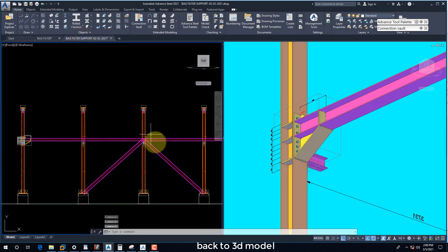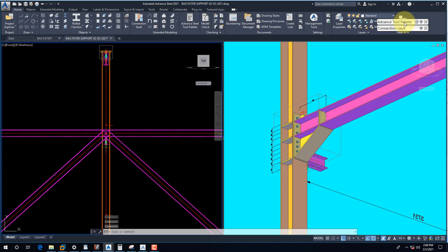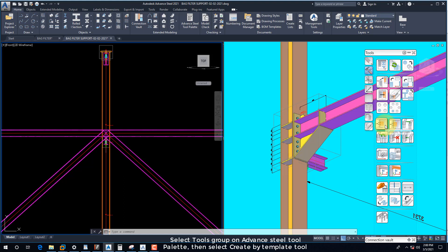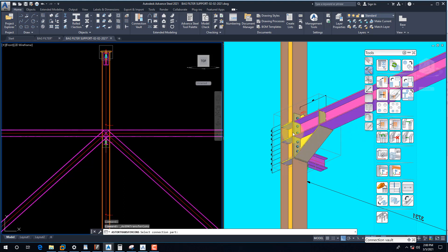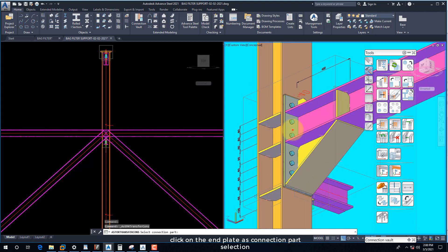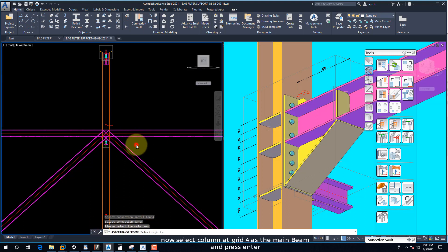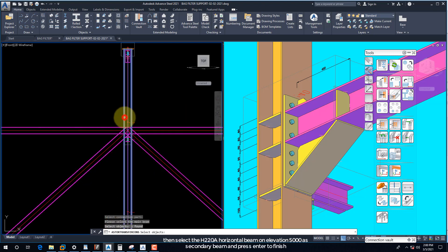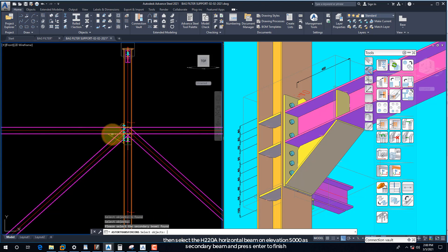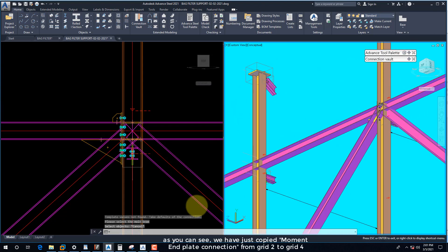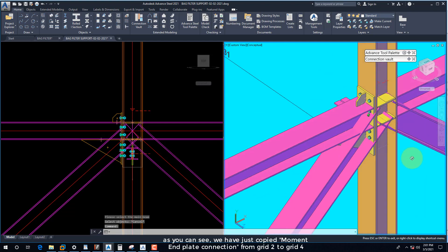Back to the 3D model. Select the Tools group on the Advanced Steel tool palette, then select the Create by Template tool. Click on the end plate as connection part selection, then right-click to change to the next step. Now select the column at Grid 4 as the main beam, then select the H220A horizontal beam on elevation 5000 as the secondary beam and press Enter to finish. As you can see, we have just copied the moment end plate connection from Grid 2 to Grid 4.